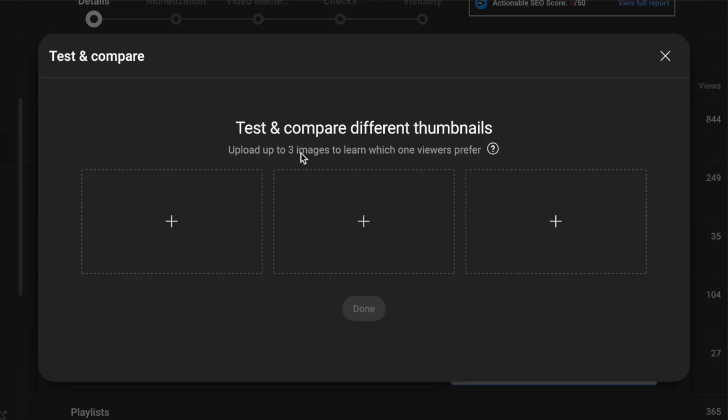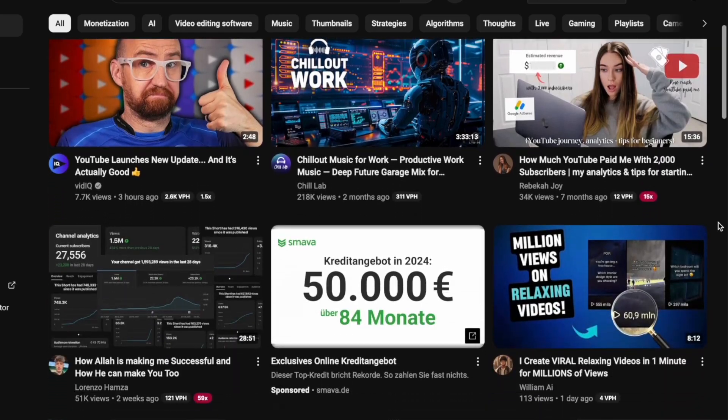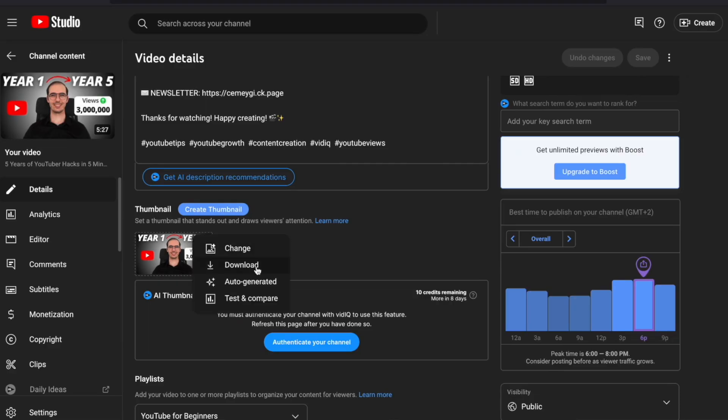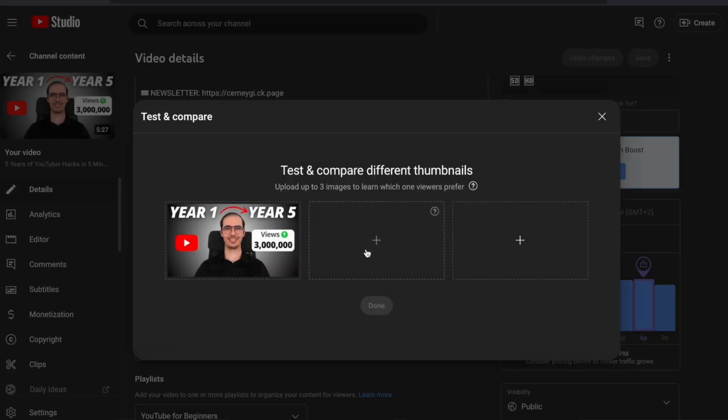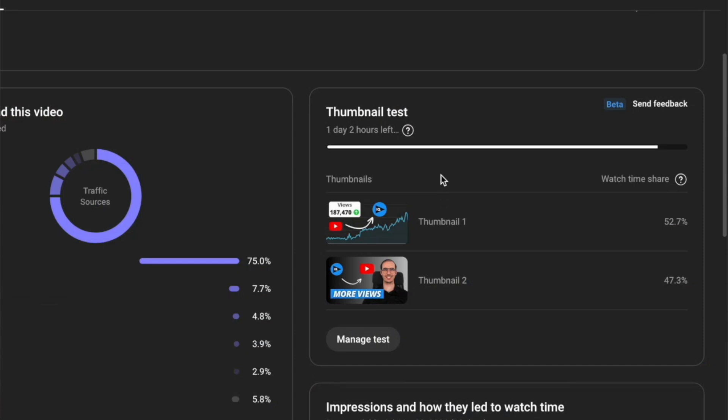YouTube released a brand new feature for thumbnails called Test and Compare. If you want to get more views on YouTube, you need to create good looking thumbnails. But how do we know which thumbnail performs better if we have only one upload option? This feature solves that — we can now upload multiple thumbnails for the same video. YouTube will then test these thumbnails by showing them to different groups of your audience to find out which one performs better and will set the best performing thumbnail for your video.